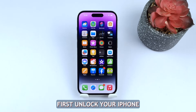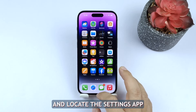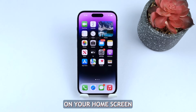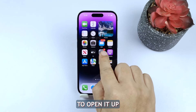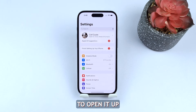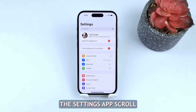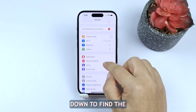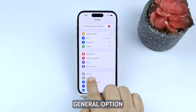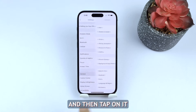First, unlock your iPhone and locate the Settings app on your home screen. Give it a tap to open it up. Once you're in the Settings app, scroll down to find the General option and then tap on it.